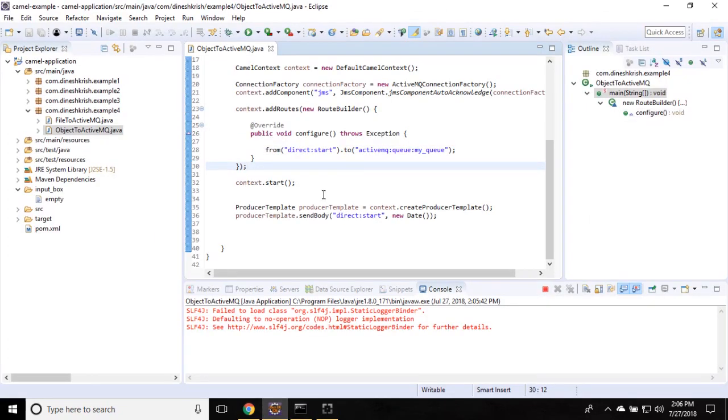So that's how we can send object, any object from a Camel application to ActiveMQ. Thanks for watching.